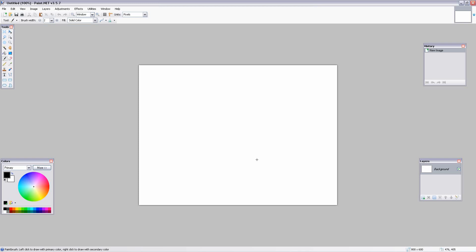Hello, this is a tutorial to show you how to use the clone stamp tool in paint.net and get rid of any residual effects after using the tool.